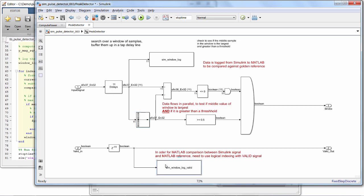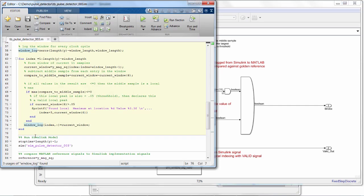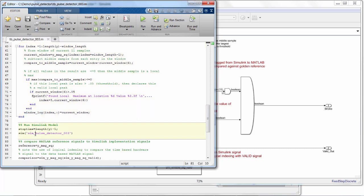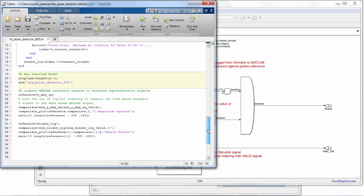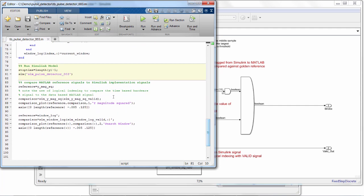You'll also notice that we add the same amount of delays to the parallel valid signal. And these square sinks you see scattered throughout are passing values to workspace variables so we can access those with our MATLAB code. Back in MATLAB, after we calculate the golden reference results, we just call the Simulink model, which pulls data from the MATLAB Rx variable and writes the results back into MATLAB variables via those workspace blocks.